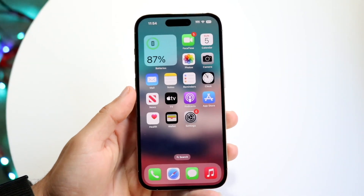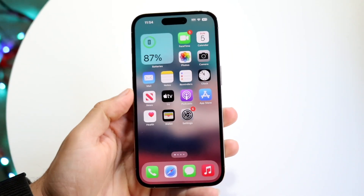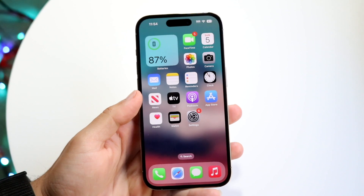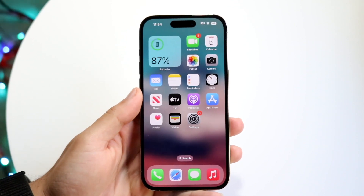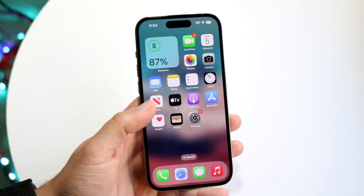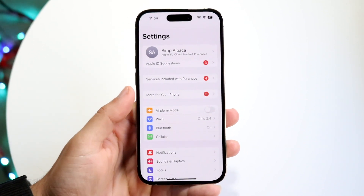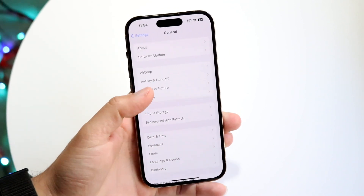You might be trying to figure out how you can set a custom text tone or message tone for anybody inside of your iPhone. It's a very basic process. The first thing I recommend doing, though, is making sure you're up to date on your iOS version.